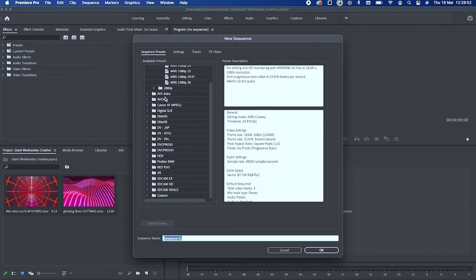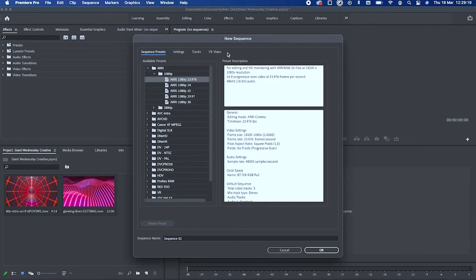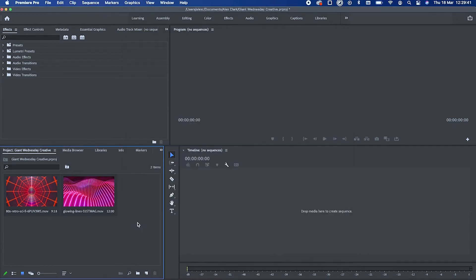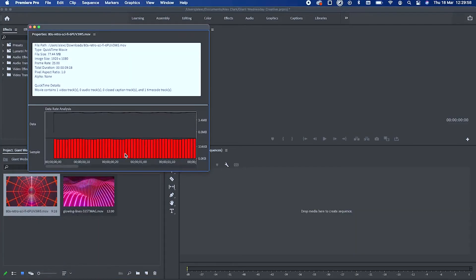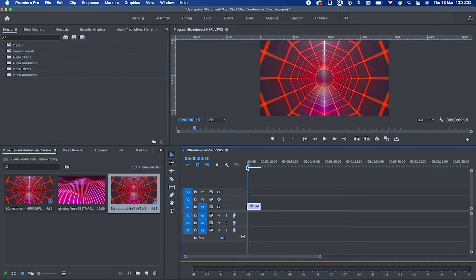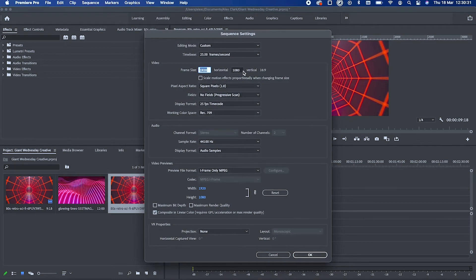That brings up a bunch of different options with a lot of jargon. What I've done before is create a new sequence preset by going into New Sequence, then Settings, and setting the frame size to what I want. But to make things easy: if the final video you want is the same size as the video you're using — for example, if the image size is 1920 width by 1080 height — you can just drag that video into the timeline and it will create your sequence automatically at 1920 by 1080.